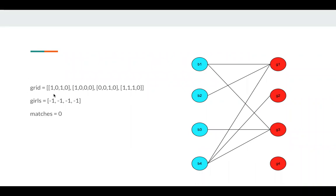And I need some variables, for example, girls, which means for the girls with index zero, which boy assigned to.